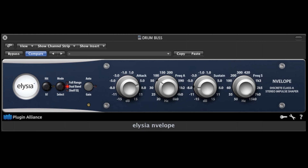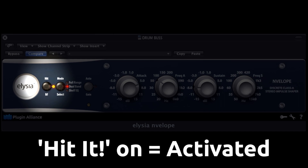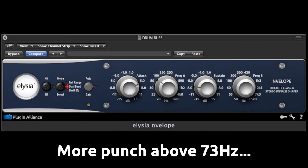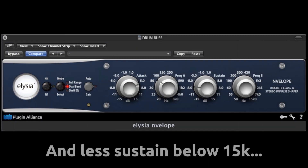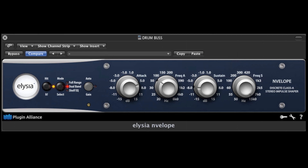In this first example, the Envelope is first used to tighten up the space around the drums. We could also do the opposite and increase the sustain to make the drums sound much bigger.